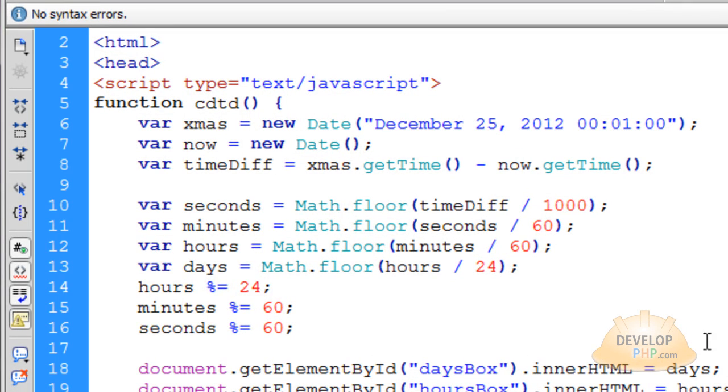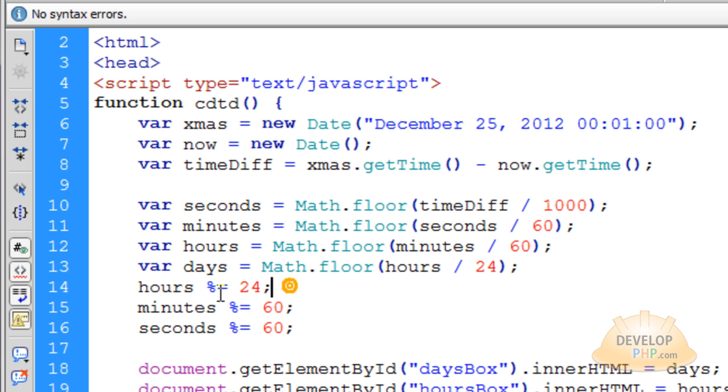So I only mention that because some people might be looking at this and saying, what the hell is this equation even doing? It's saying hours is equal to hours modulus 24.